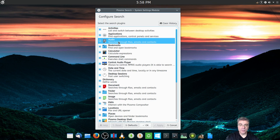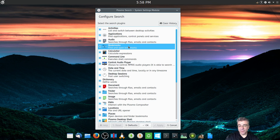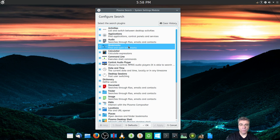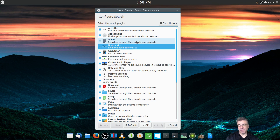Here is your applications section. You can tell it not to search through audio files if you want. It will also search through bookmarks — and this includes bookmarks in your browsers like Firefox, Chromium, and Chrome. Whatever browser you're using, it will find those, because it's searching your system and those files are on your system.